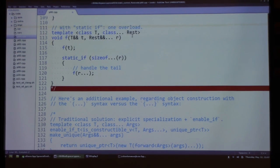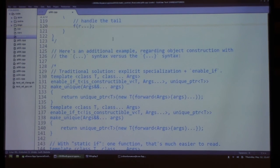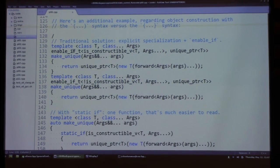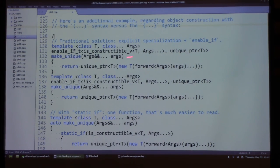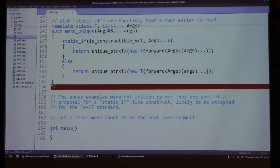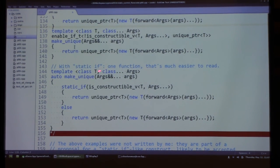Another example concerns object construction syntax. When building a make_unique function that supports both brace initialization and normal syntax with implicit conversions, you'd normally use enable_if to check constructibility, negating the predicate in one overload — resulting in a lot of code repetition and ugly enable_if boilerplate. With static if it's much simpler: no enable_if, just branch on a compile-time condition and return the correct branch depending on whether the type is constructible using brace syntax.